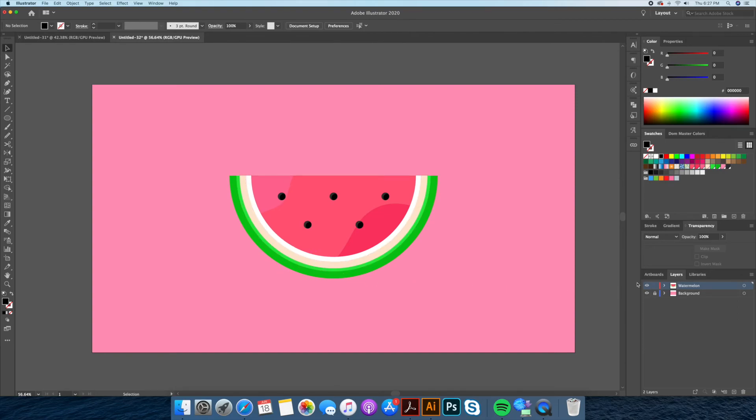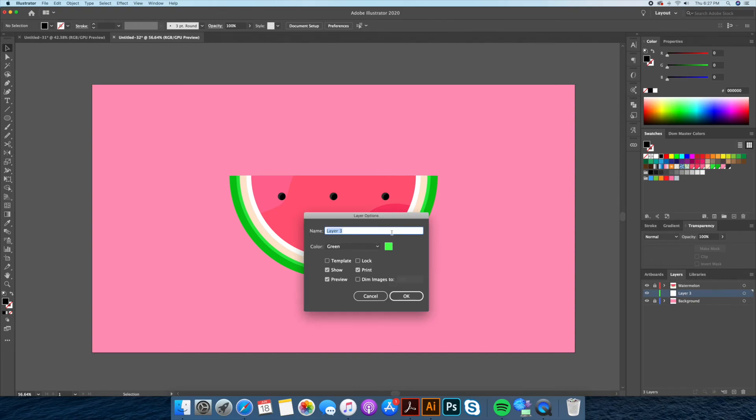Finally, let's add a small shadow underneath our watermelon icon. Let's create a third layer and name it shadow. With the ellipse tool we will create a circle underneath the melon and give it a slightly darker shade of pink.